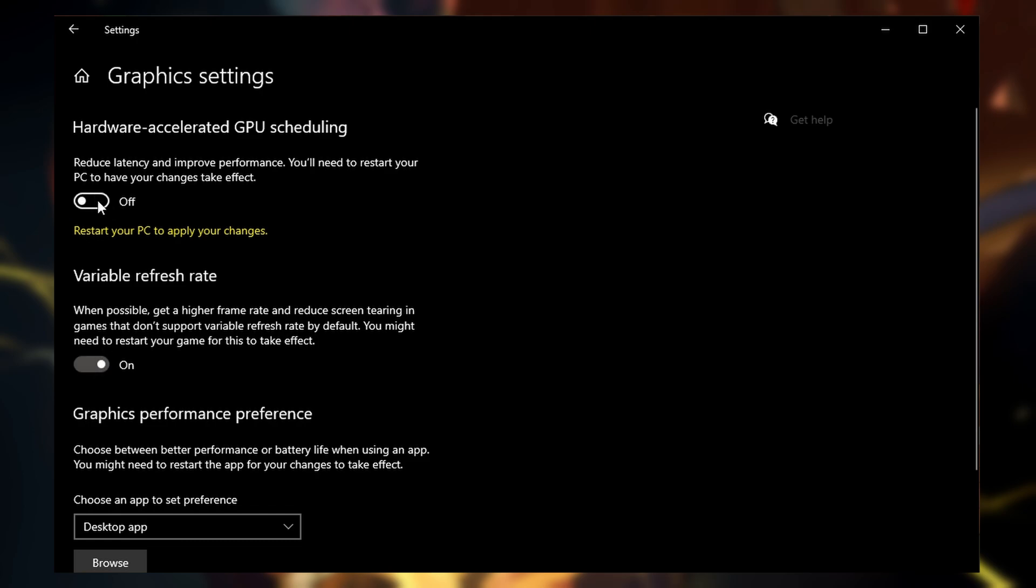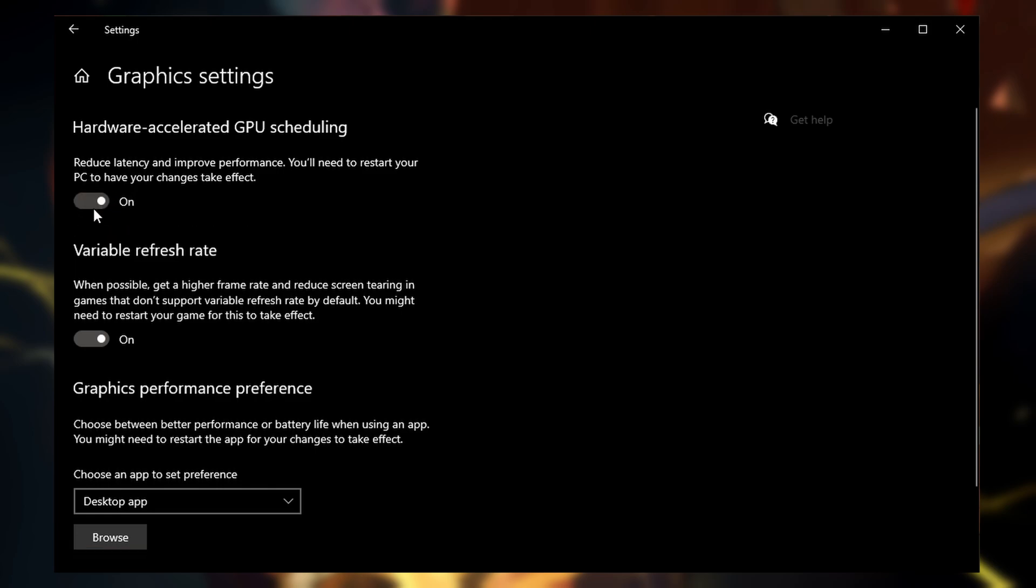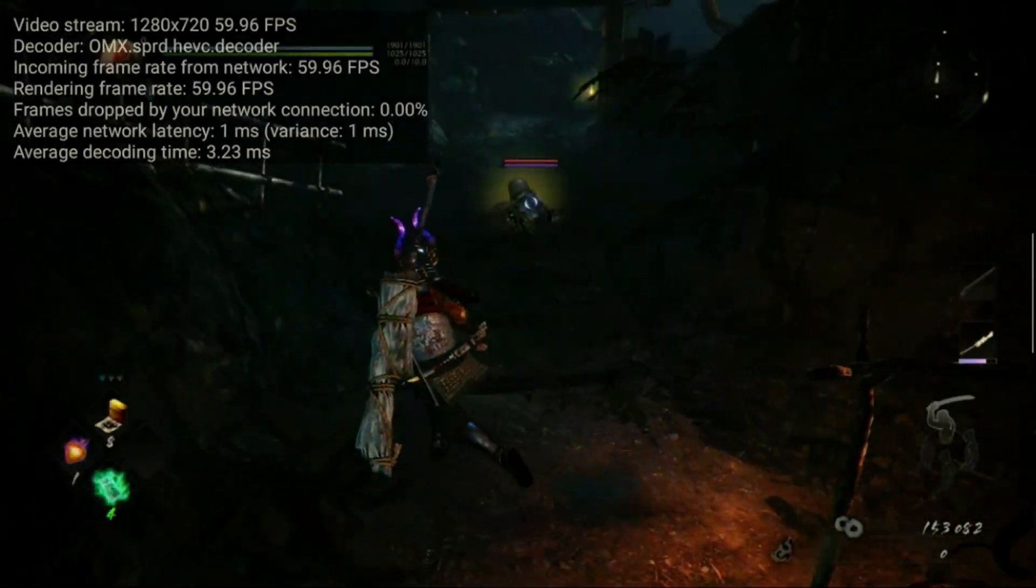Variable refresh rate can also cause issues, but I haven't had any with leaving it on. Hardware Accelerated GPU Scheduling, though, needs to be shut off. Make sure to restart the PC after disabling that.